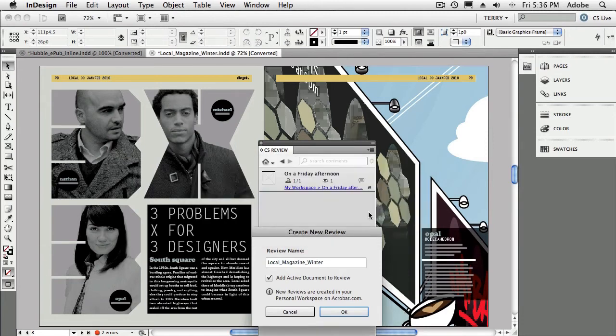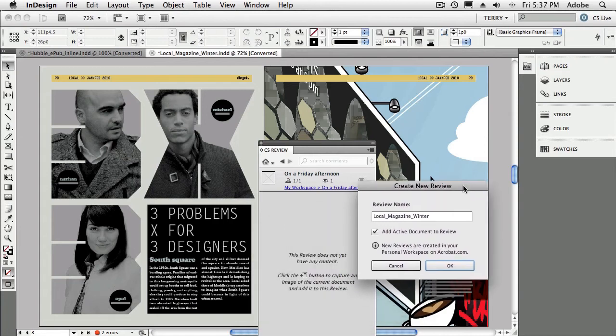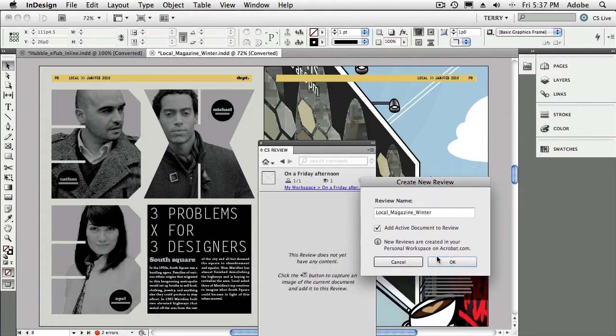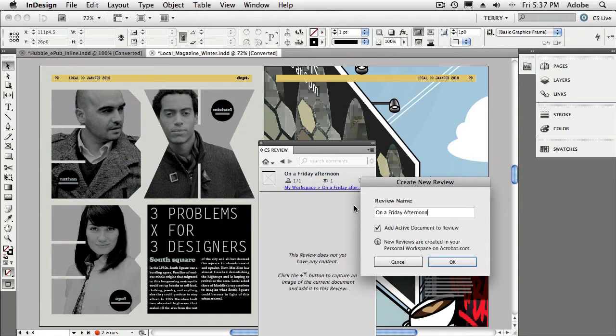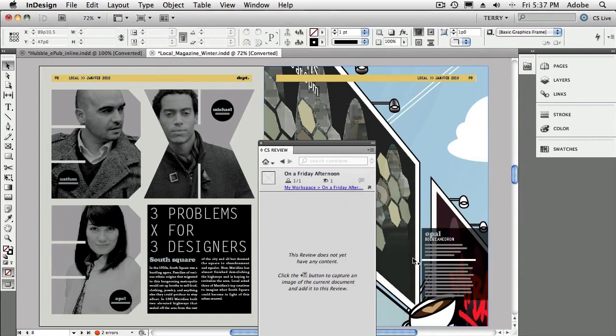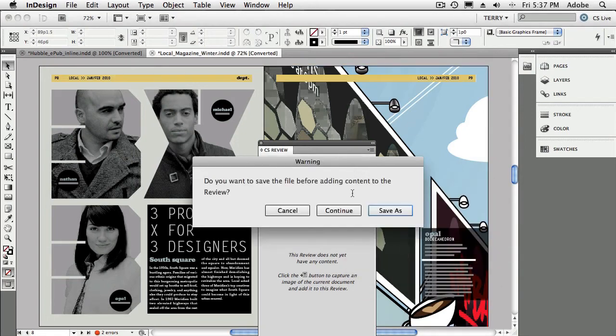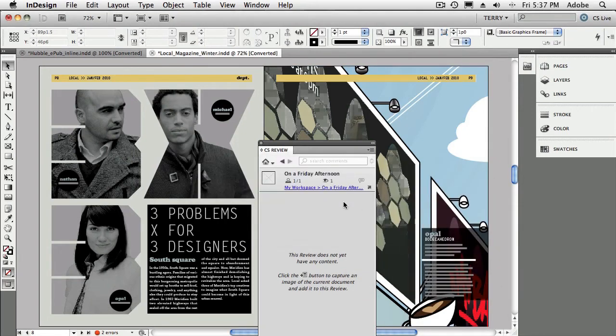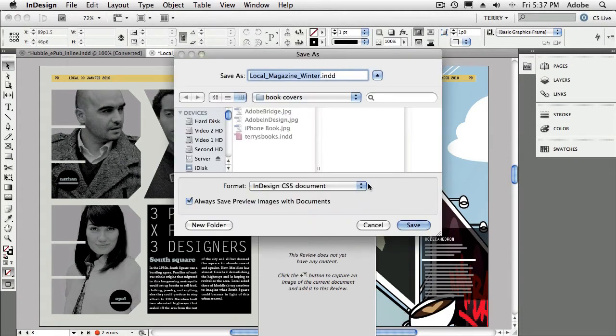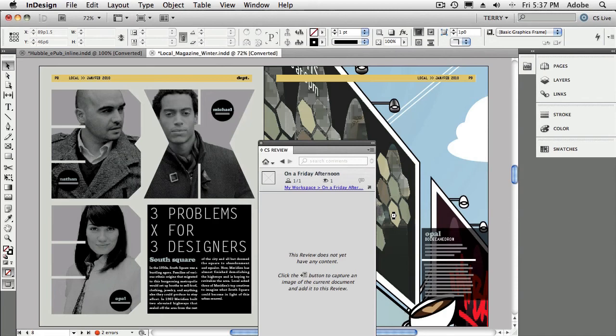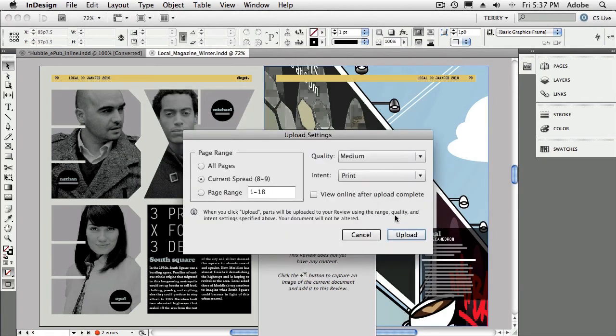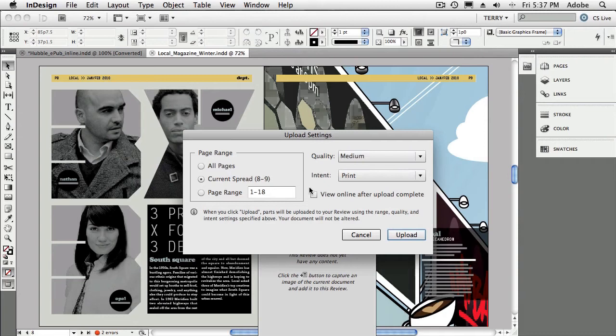Now the next thing it wants to do is it wants us to save it, because it wants to know the current state of the document before it sends it off to review. So we'll do a Save As, because I don't want to screw up my other one. And the Save As should come up here. Let's try that again. There we go. Save As. Now it's going to ask us to save it. And we'll save this out on the desktop. And once it's been saved out, then the next dialog box we get is all about uploading this content for review.